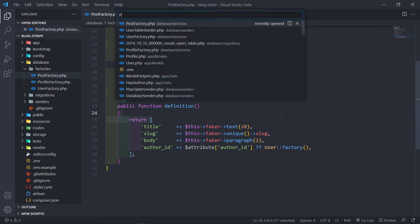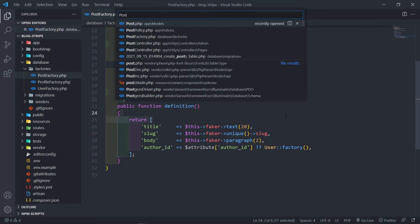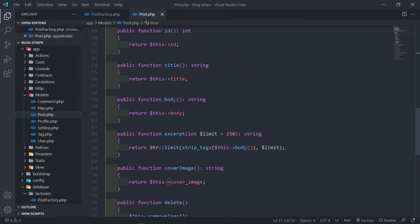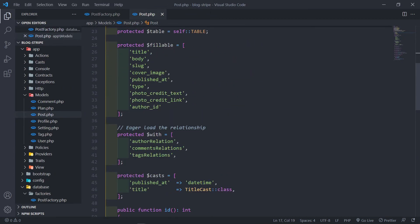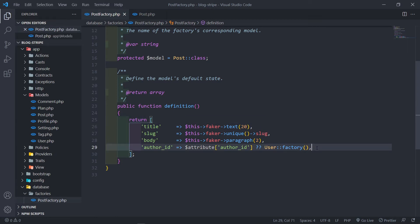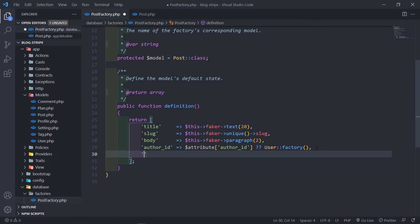So the next thing, let's open our Post model quickly. We've got our title, body, slug, cover_image. So let's quickly add that as well. For the cover image for now I'm just going to do cover_image pointing to the public folder stock images — I'll just use stock1.jpg, so I'll just put in stock1.jpg.